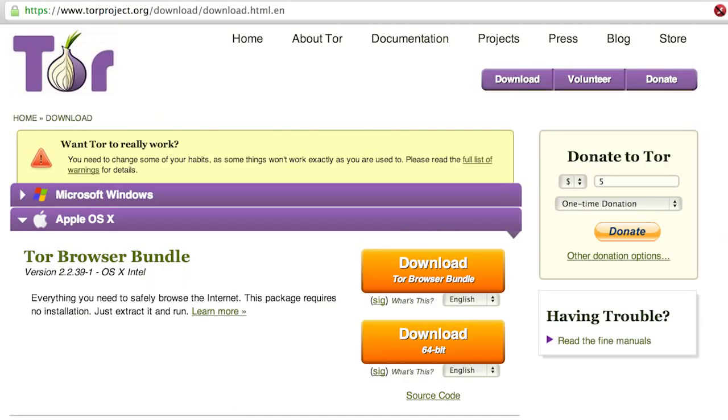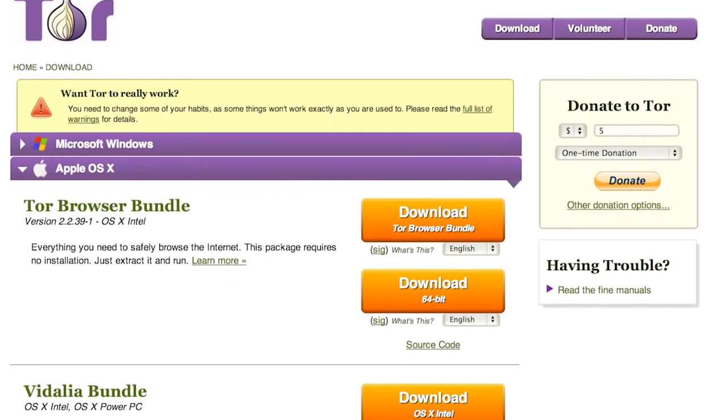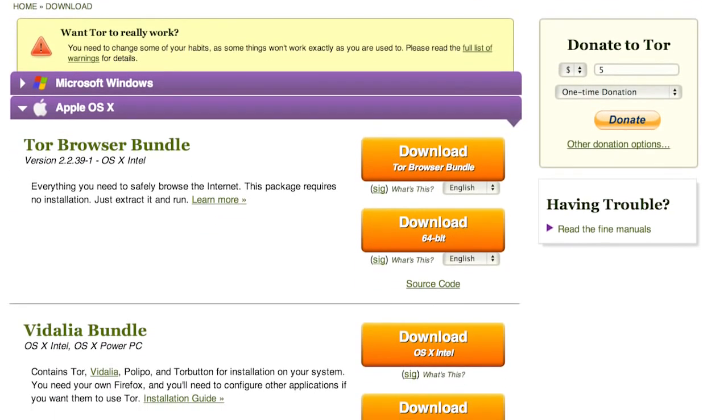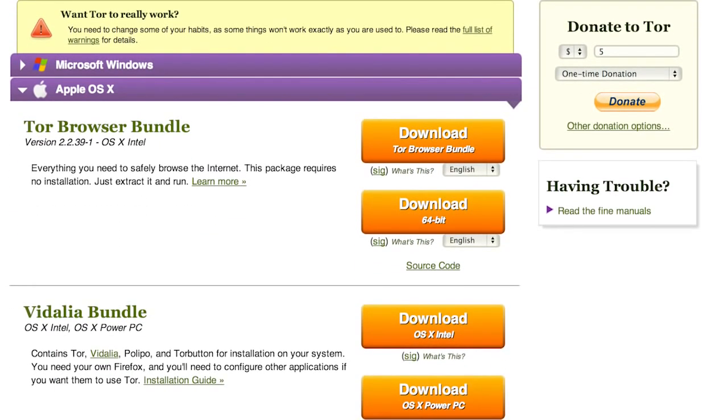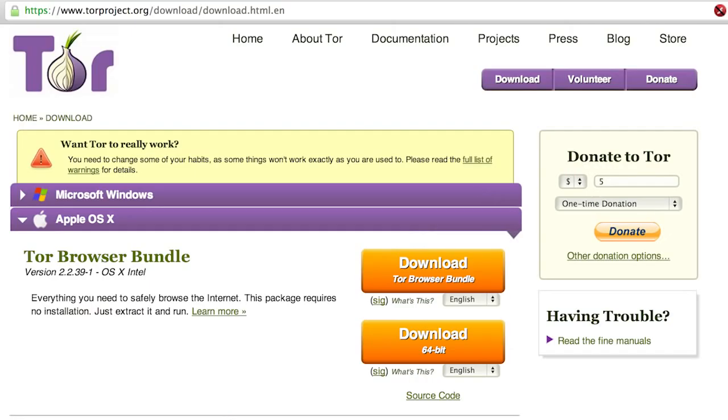Tor can be downloaded from their website at torproject.org in two different flavors. One option is to download the Vidalia Bundle. This would be a good choice if you already have an installation of your own browser and maybe some customizations that you don't want to give up. This carries with it a bit more risk as there is more control put in the hands of the user.